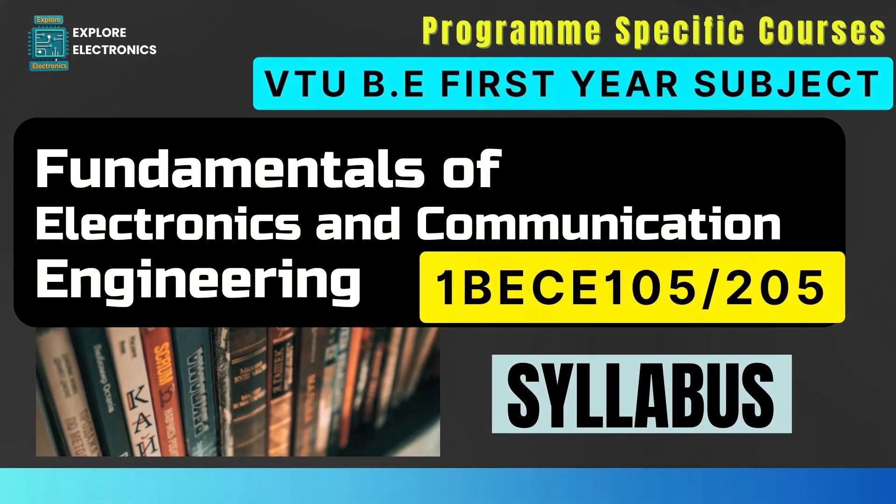Hey everyone, welcome back to Explore Electronics. This video is all about the syllabus discussion of Fundamentals of Electronics and Communication Engineering. This subject will be a program-specific course in first-year engineering with subject code 1BECE105.